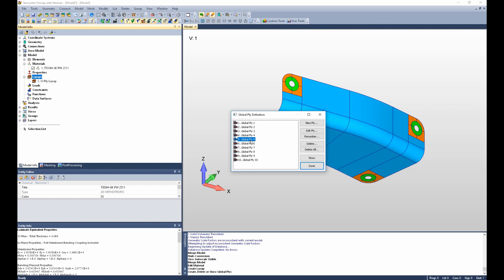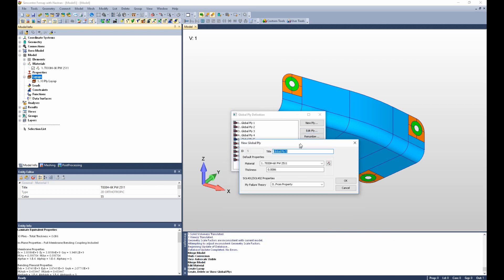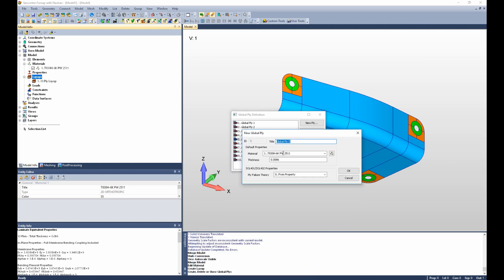I can highlight any of these plies and select Edit Ply. And at this point I can change the material definition of the ply, the thickness of the ply, or the ply failure theory assigned.